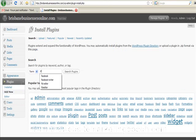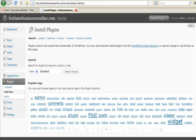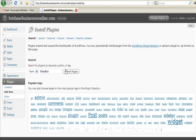In here we just need to type, oops, I'm in capitals there, FCK editor. Let's type that in and click on search plugins.